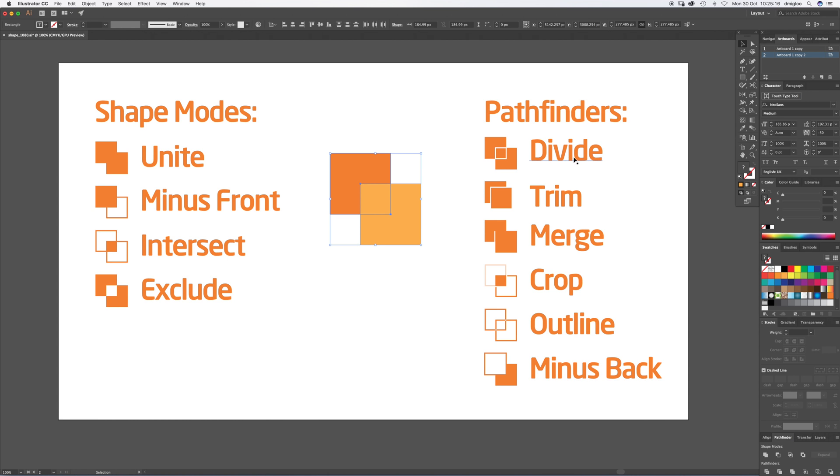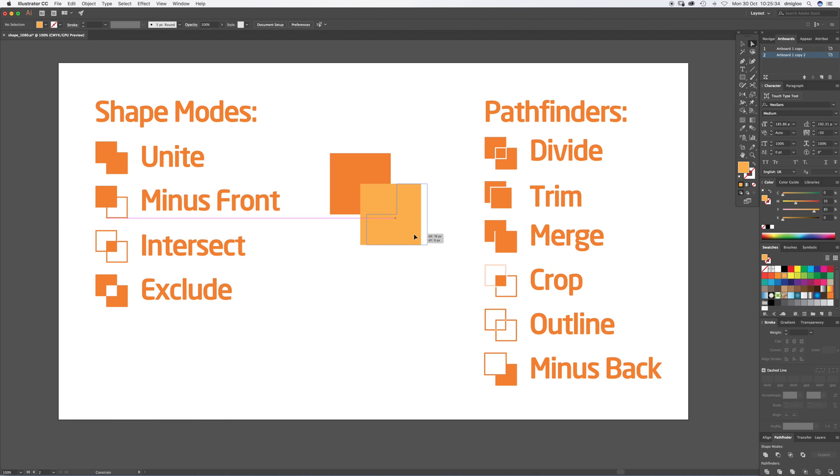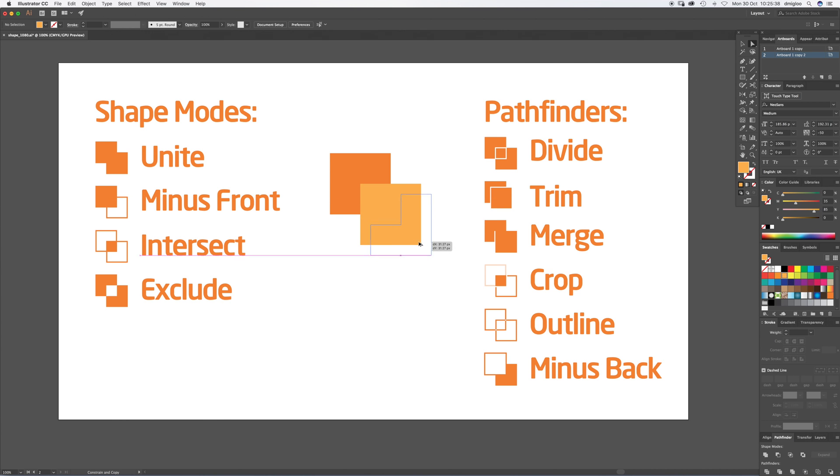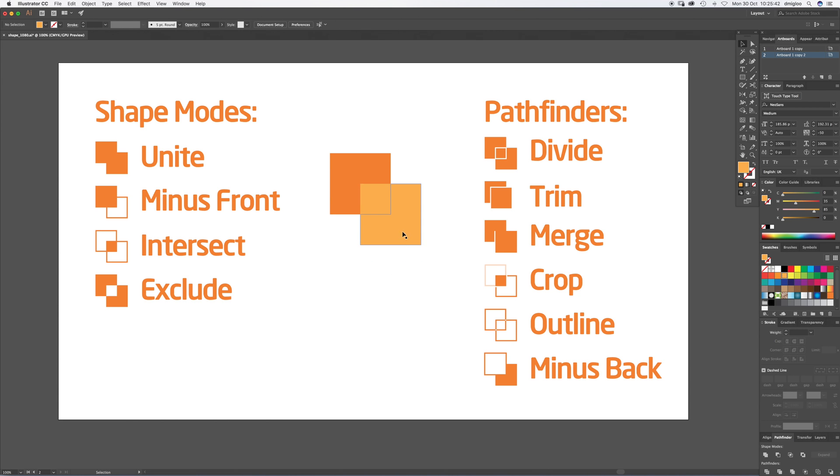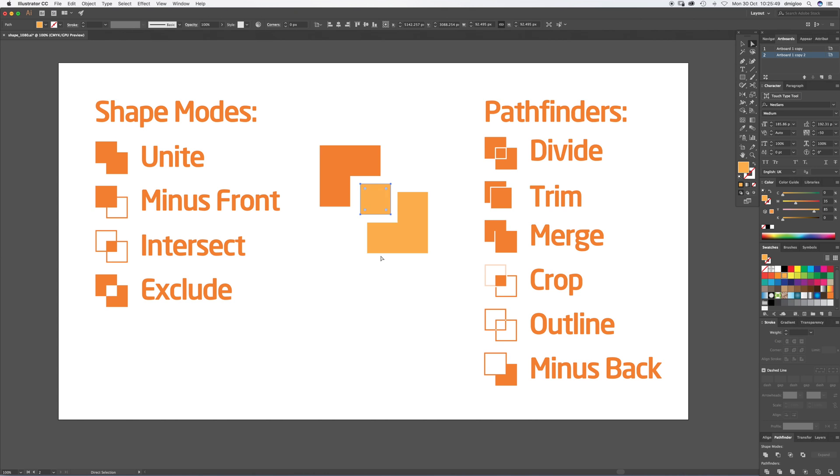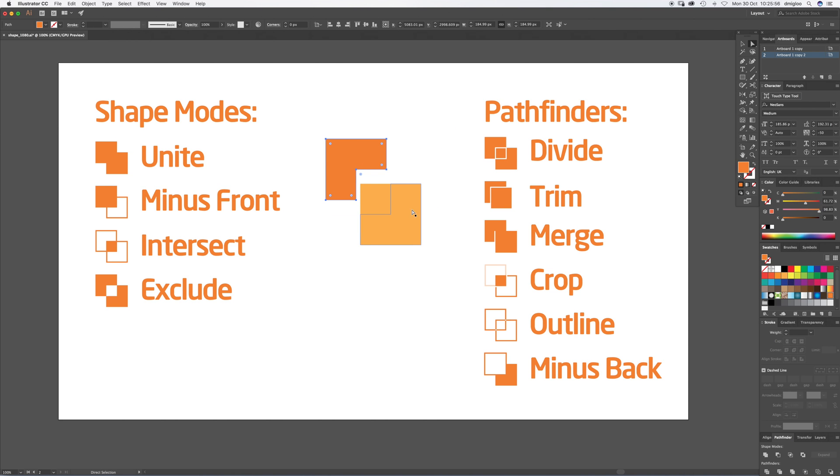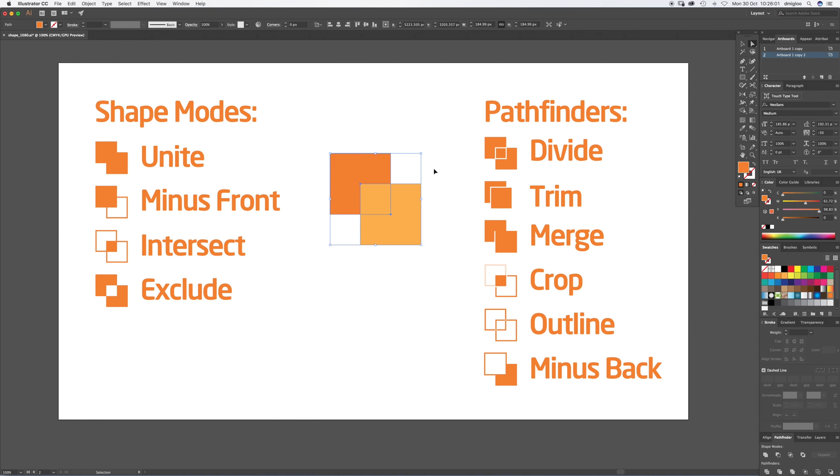Now we're going on to the Pathfinder one, it's Divide. Let's hit that one. What it's done, you can see those two corner marks go away. If I click off and press A, which is the Direct Select tool, and if I click and drag, I can drag it away at 45 degrees. You can see it's cut the three shapes out. So we'll do that one again. Divide. I can take out the middle square, move that one, move that one. That's quite handy if you're doing logo design.